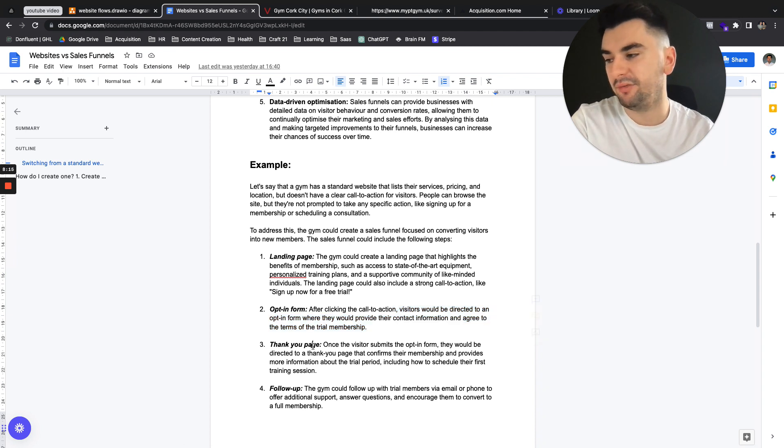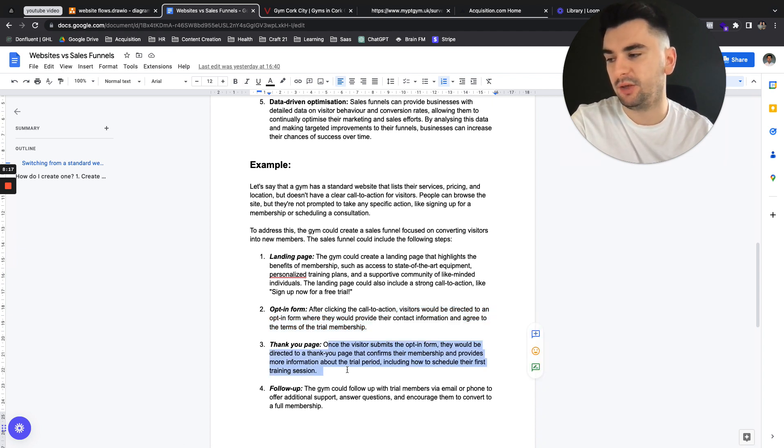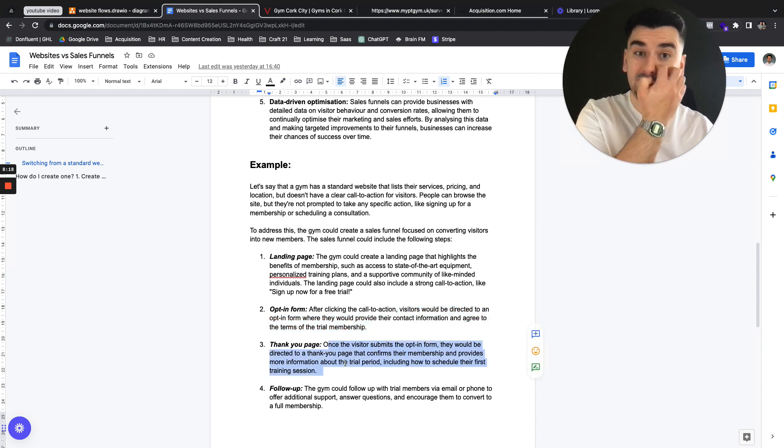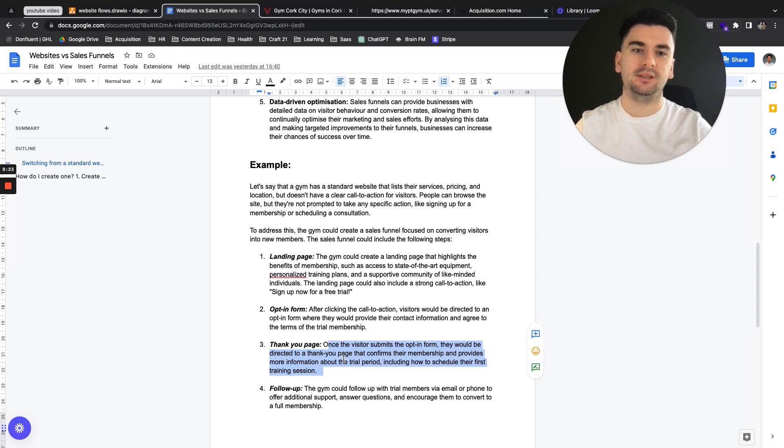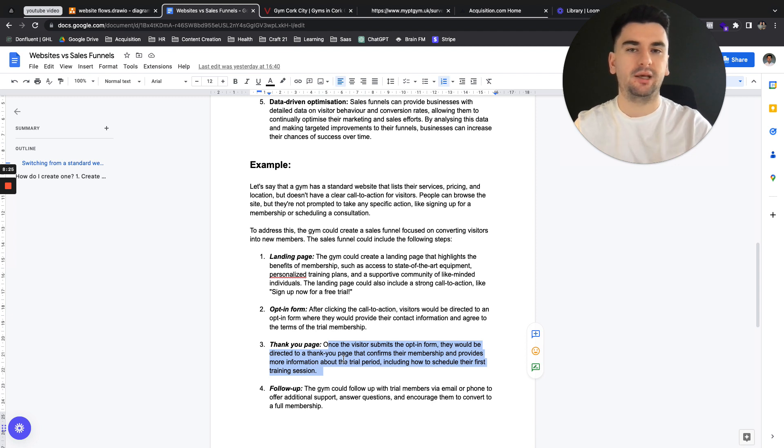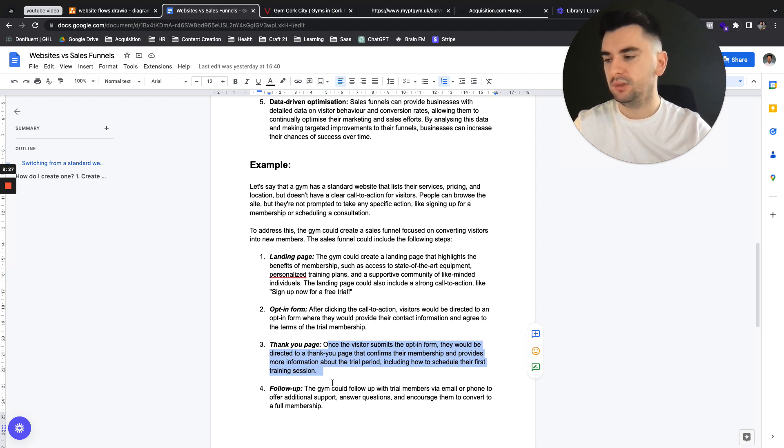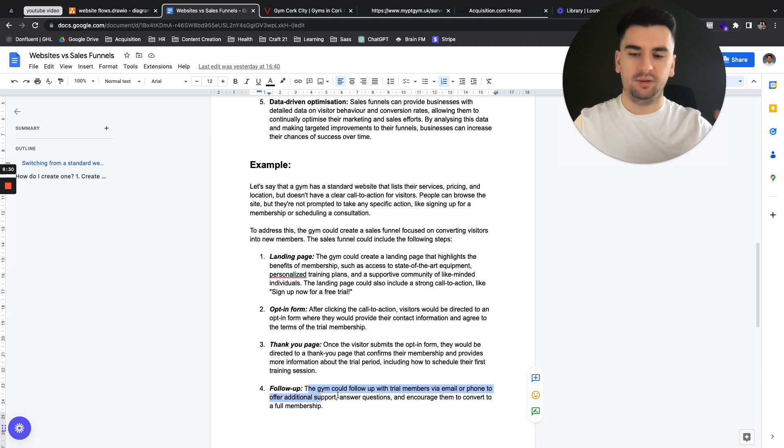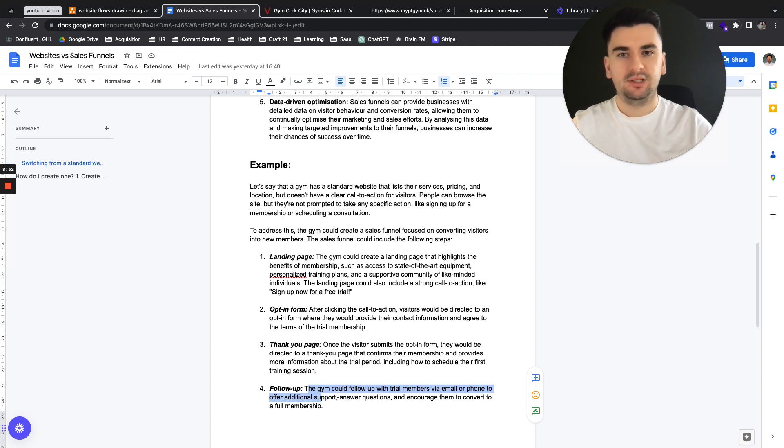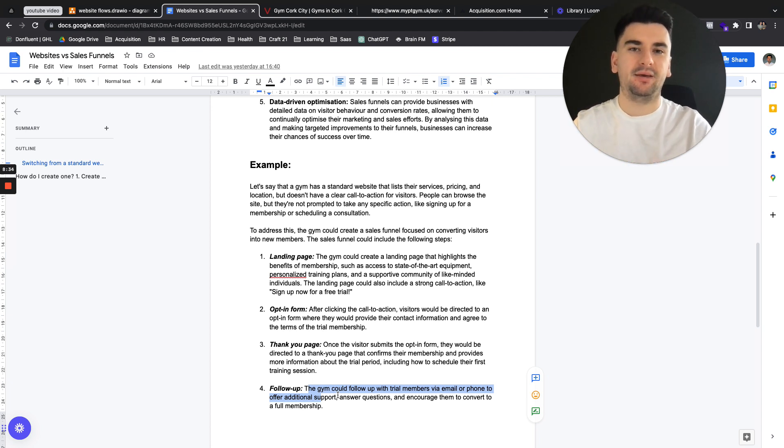And then have a thank you page, directed to a thank you page, which includes how to schedule their first session. All of the hundreds of people that have scheduled their first session and had an amazing experience. So we're getting a conversion rate of people coming through. And then we're following up with people before they actually come in with nutrition plans, workout guides, everything to make us seem like the all-in-one fit.